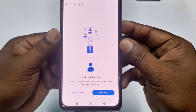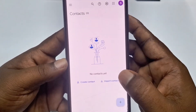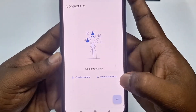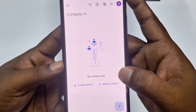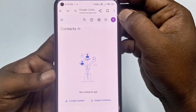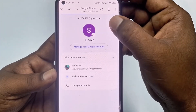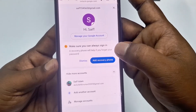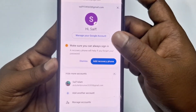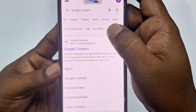Click 'Stay on web'. You can see the 'Import Contacts' option on the page. Check the profile icon to make sure you are signed into the correct Gmail account — you can switch accounts if needed — then select the Gmail you want to backup to.